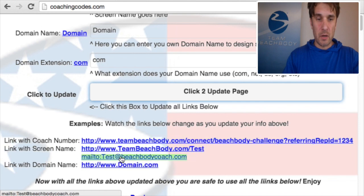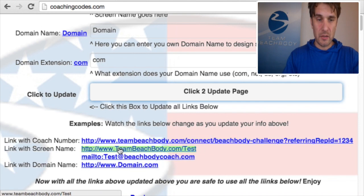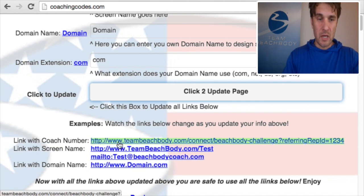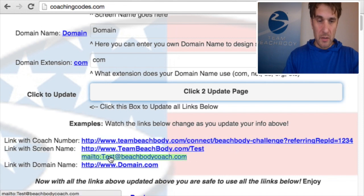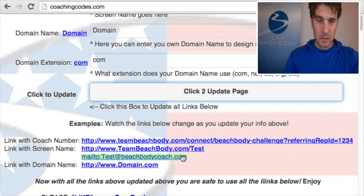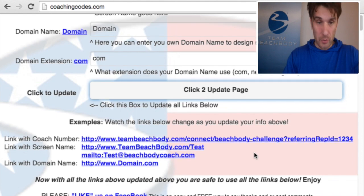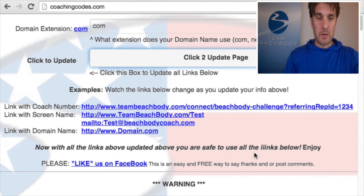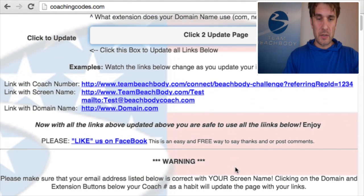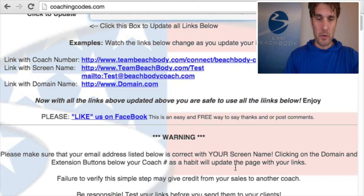Now that we've done this, the first thing we see are these new test links down here. This is just showing you if it works with the coach number, if it works with the screen name, if it works with your mail address, and also if it works with your domain name. Once all these links are updated, the rest of the page should work fine for you.